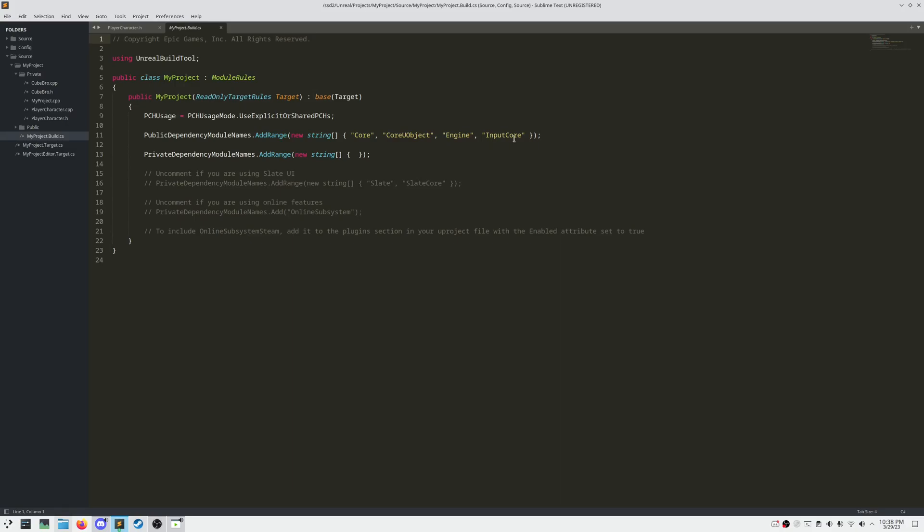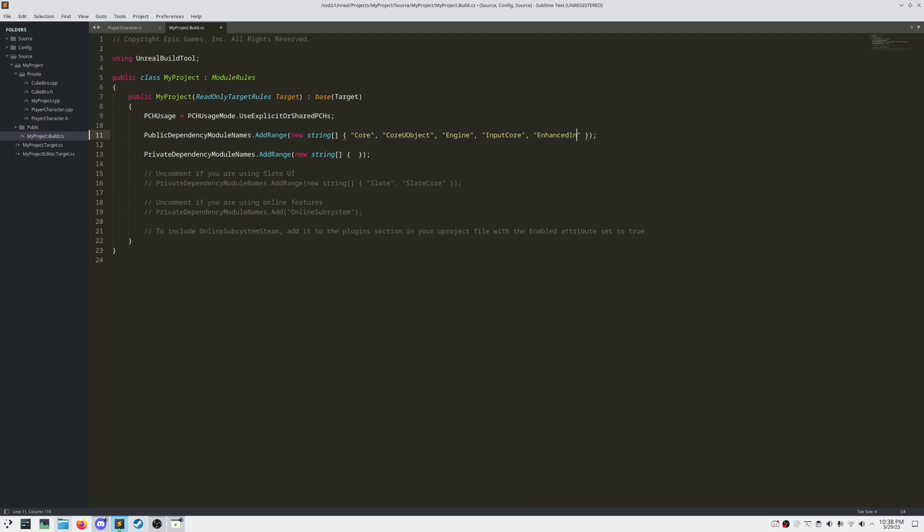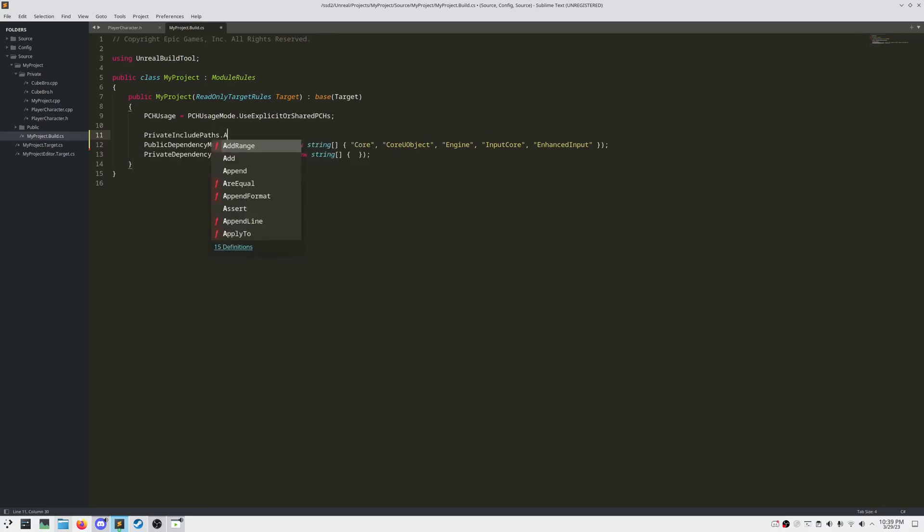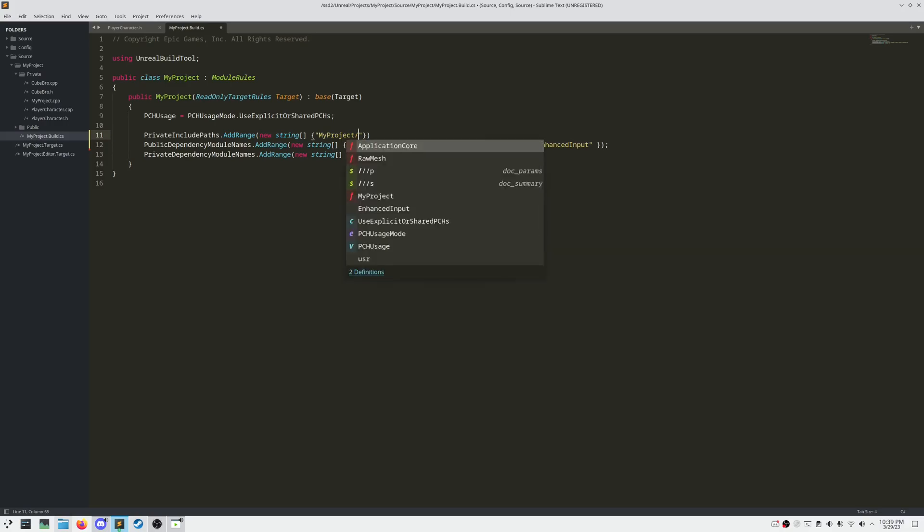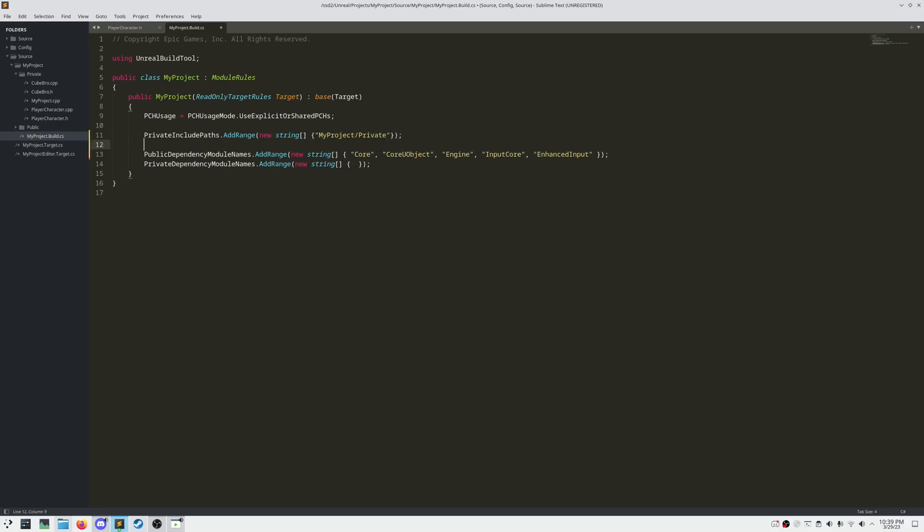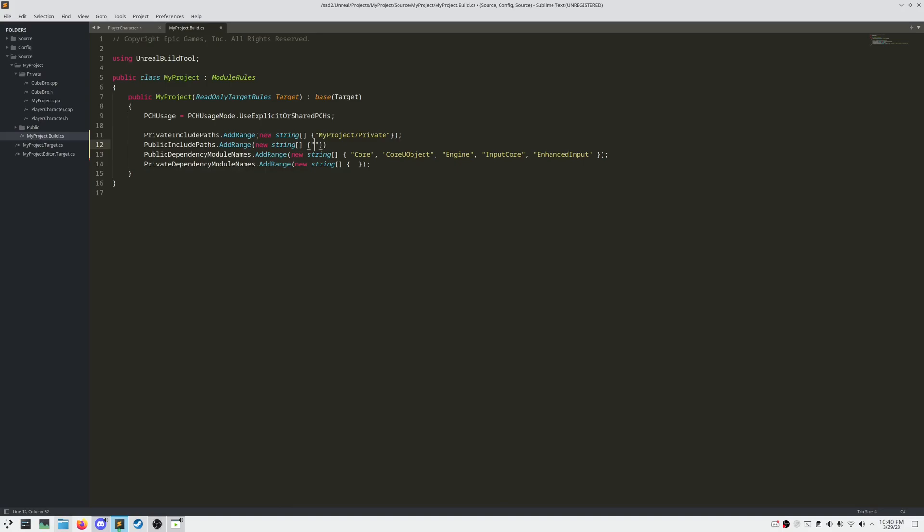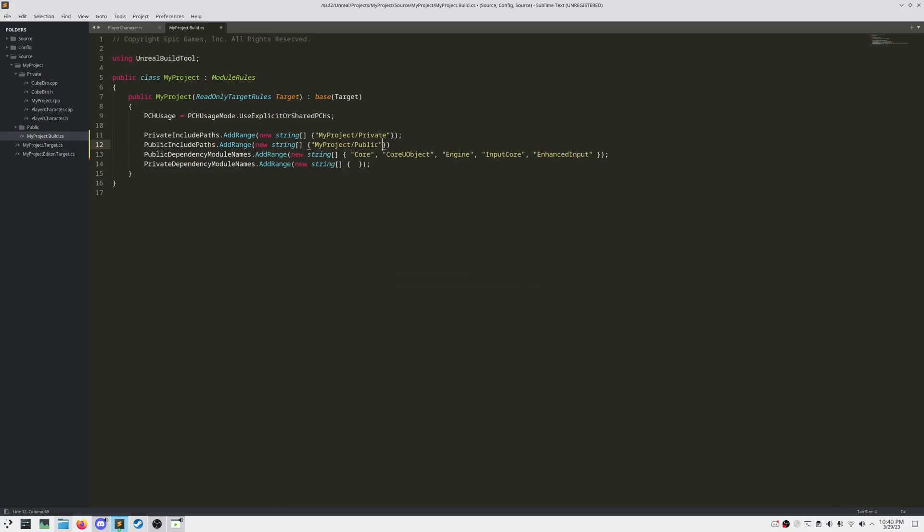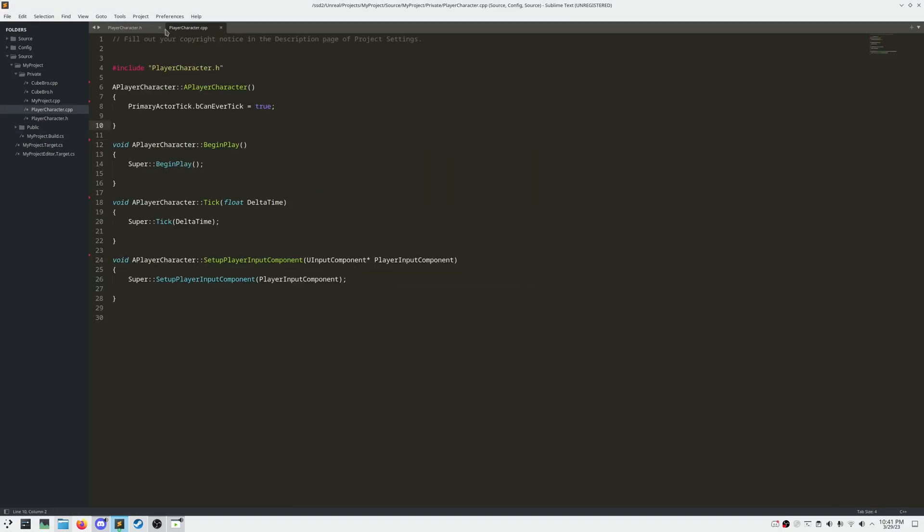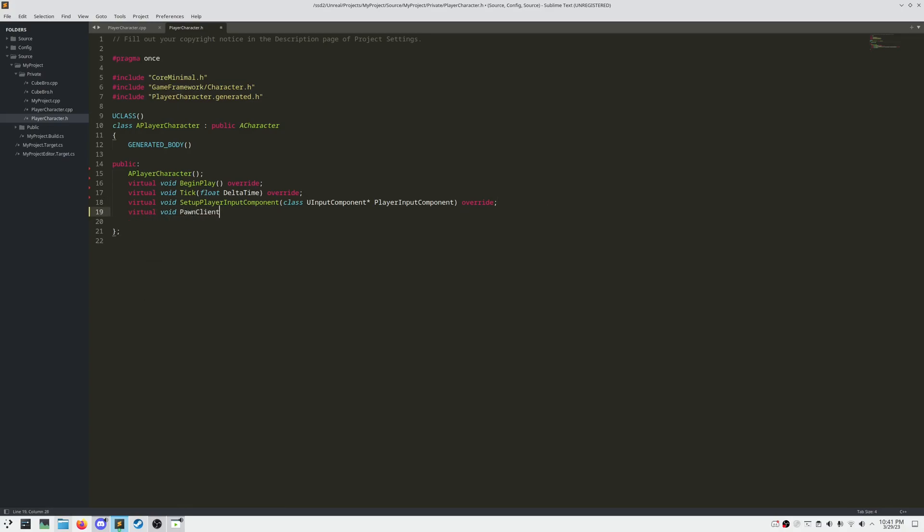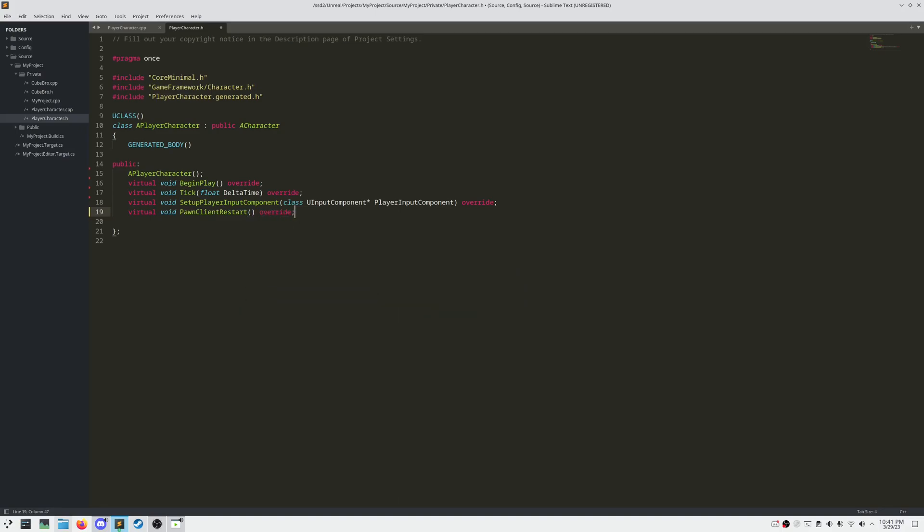In order to code an input into our character using enhanced input, we need to add a reference to our build file to the module enhanced input. And while we're here, let's go ahead and add in a couple lines to define the private and public include paths of our module. This is so that when we use the include preprocessor statement, we don't have to specify our project name directory every single time. We're going to have to override pawn client restart in our character class in order to properly register our mapping context and enhanced input.